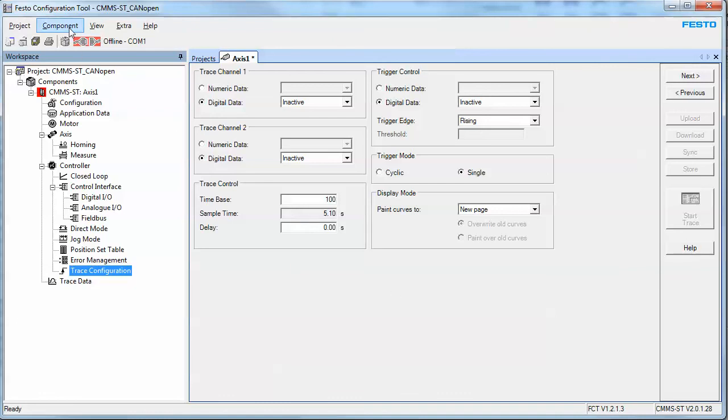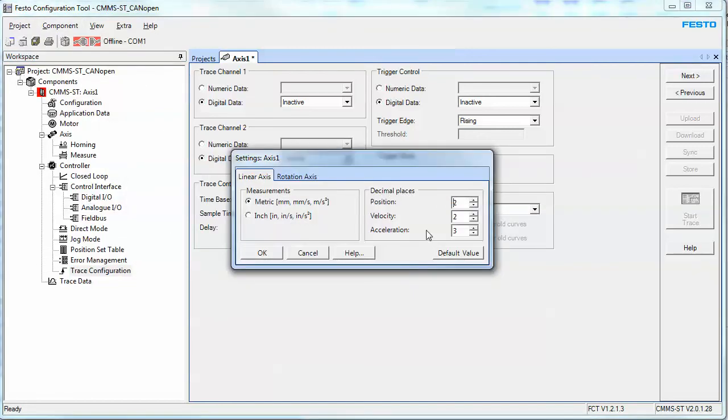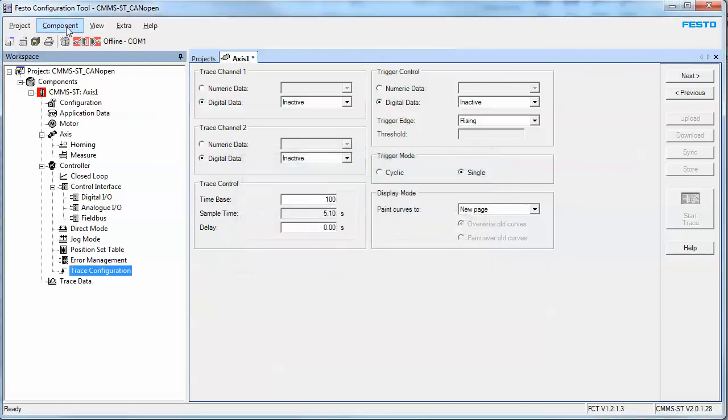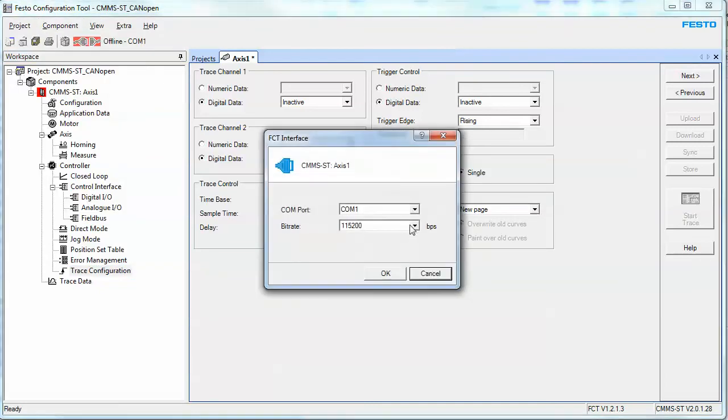The trace configuration is for debugging and stuff like that and tuning. And once you've configured all that, the next or the last step is to configure the online interface. So that is the means to connect from this software to the controller and download the offline project you have already made. Another point is that you have a measurements tab here and you can specify whether you want metric or inch. Same thing with revolution, it depends on your axis, whether you're linear.